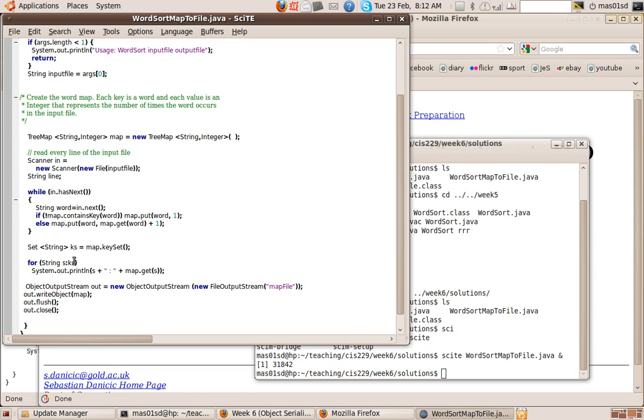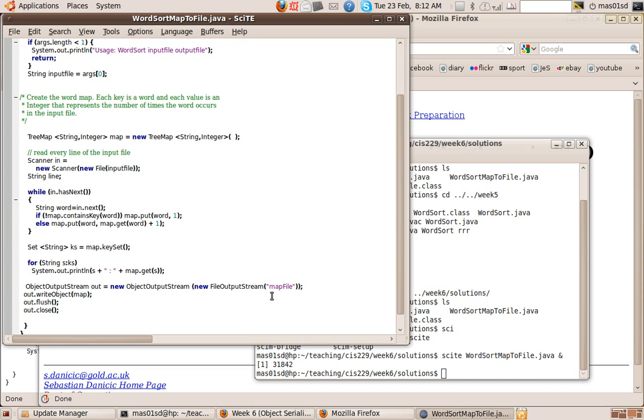So it's exactly the same as before. We've created this map, so all this bit of the program will be the same as the one before. But now what we do is we declare an output stream, an object output stream, and we associate it with a file name. So this is creating a file called map file ready for us to output our map to that file.